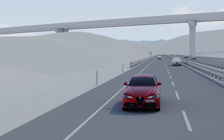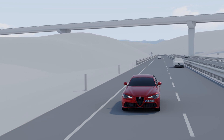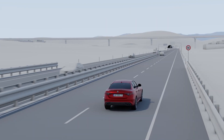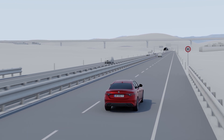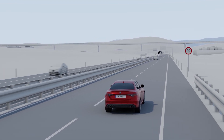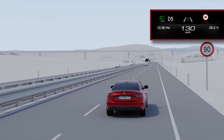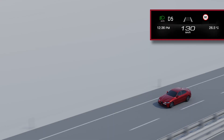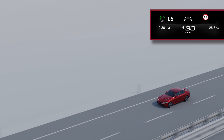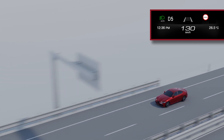Conditional speed limits are also recognized. The signs are displayed in real time on the instrument panel. If a sign is not sufficiently visible, it will be displayed with a dotted line.